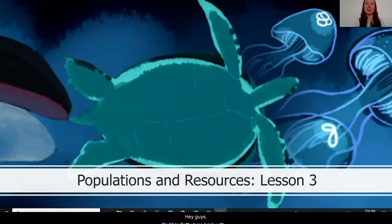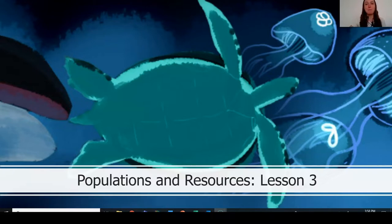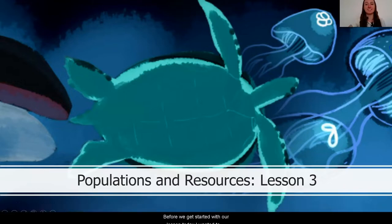Hey guys, it's Miss Batty here, back with our third lesson in the series on populations and resources.